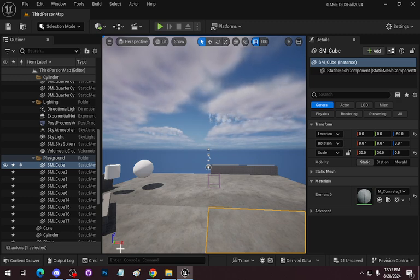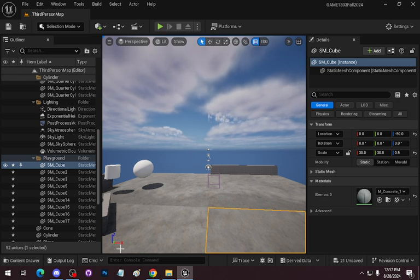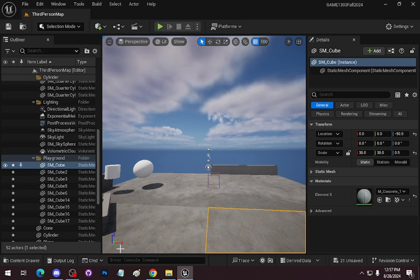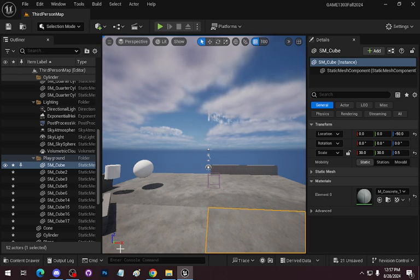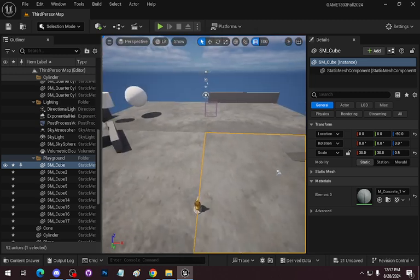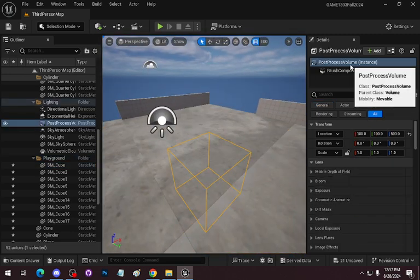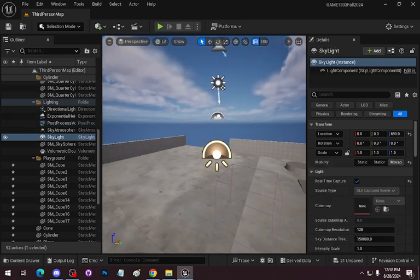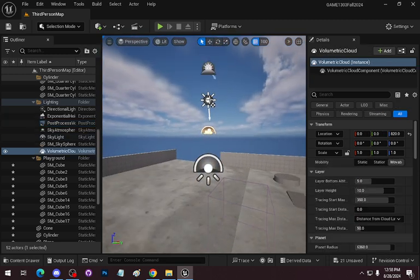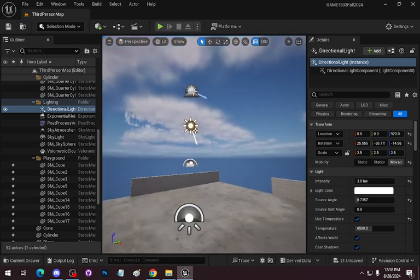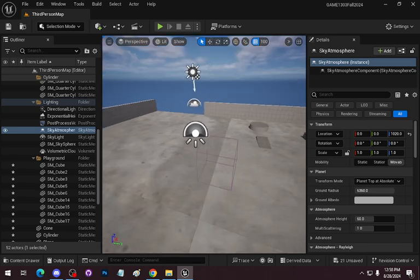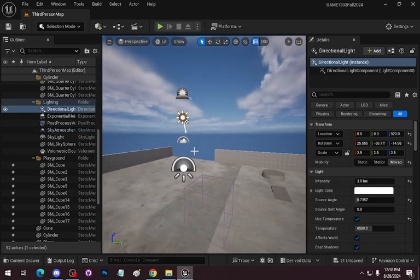There are maps where you can fall out of the world intentionally and go into the Kill Z. This is more generic and customizable than something like Minecraft — you can set where that Kill Z is. There are some special objects right here: this purple box is the Post-Process Volume, this is your Sky Light, this is the Volumetric Cloud, this is the Directional Light — essentially where the sun is — and then there's a Sky Atmosphere. These are basically making the world look pretty. You don't need to touch any of these objects for this assignment right now.